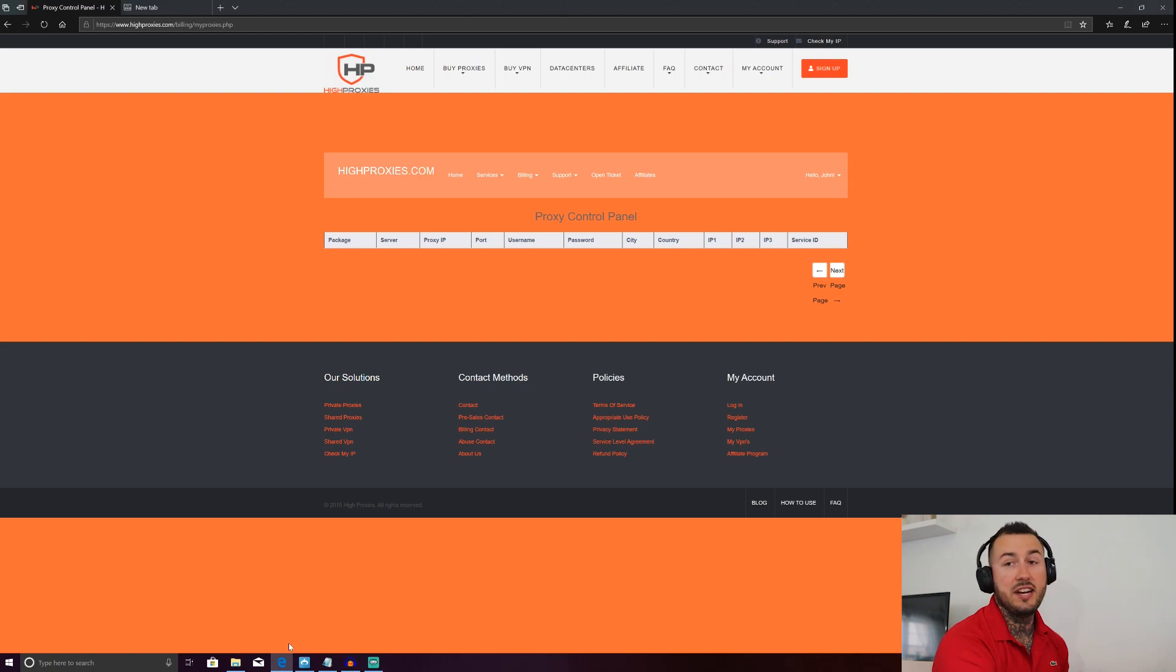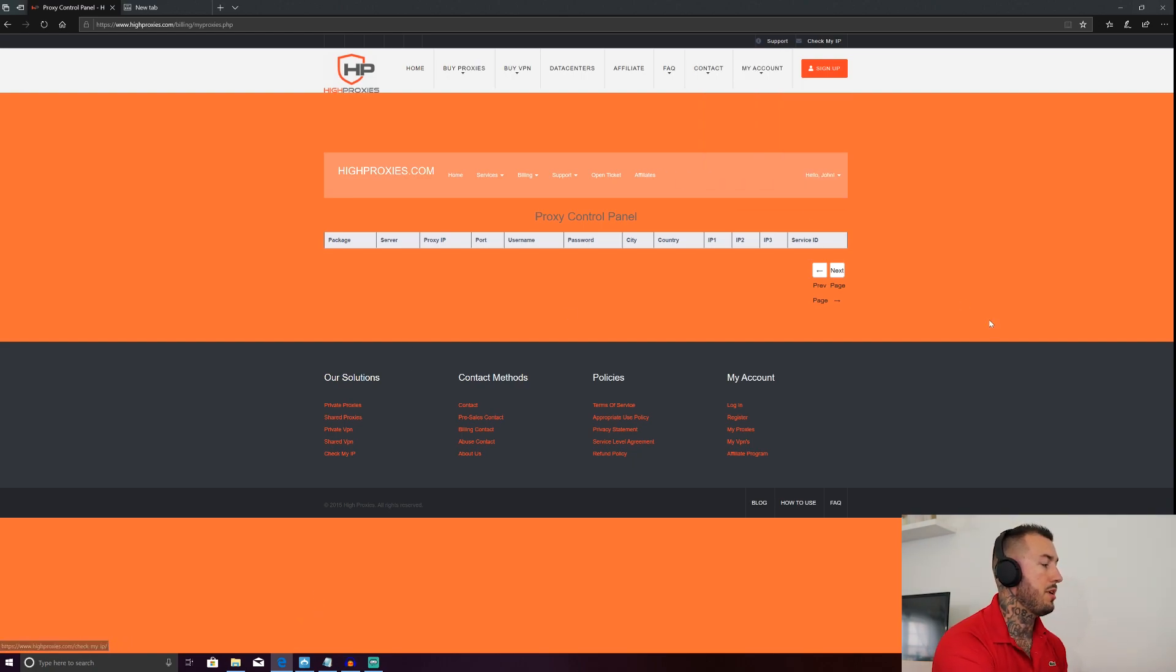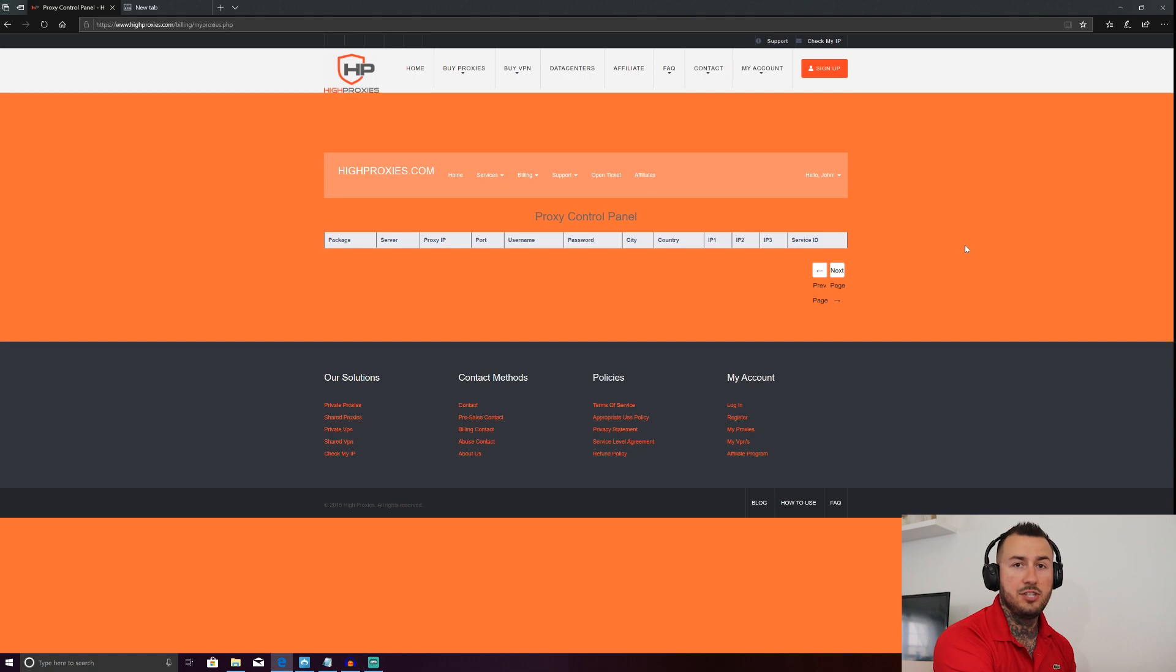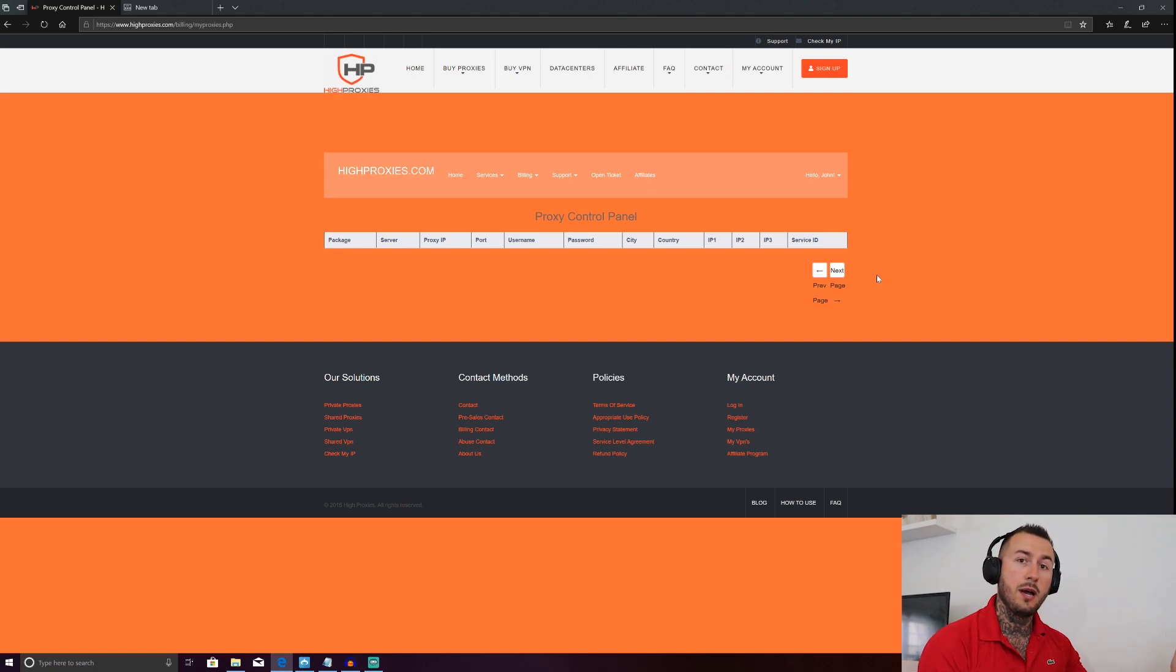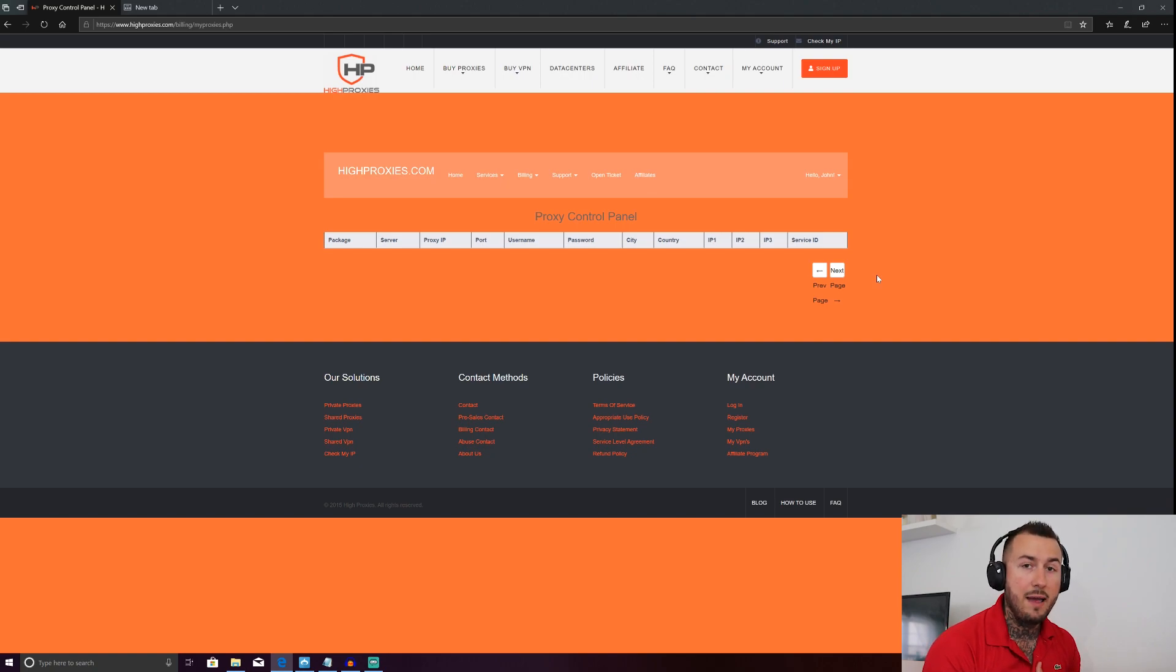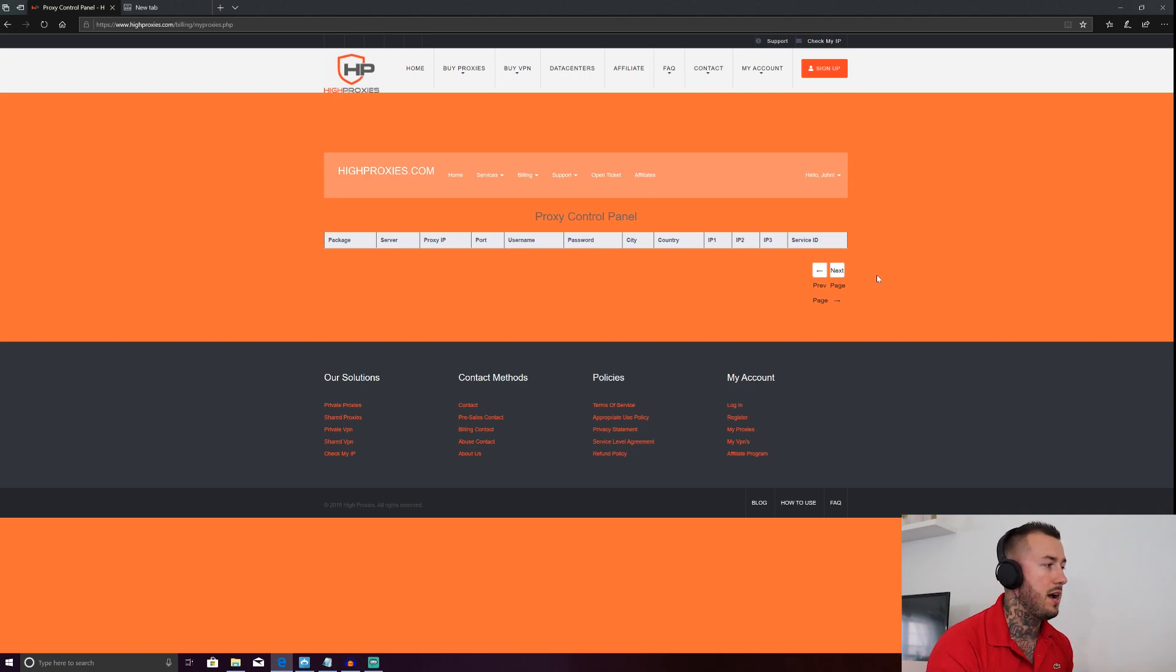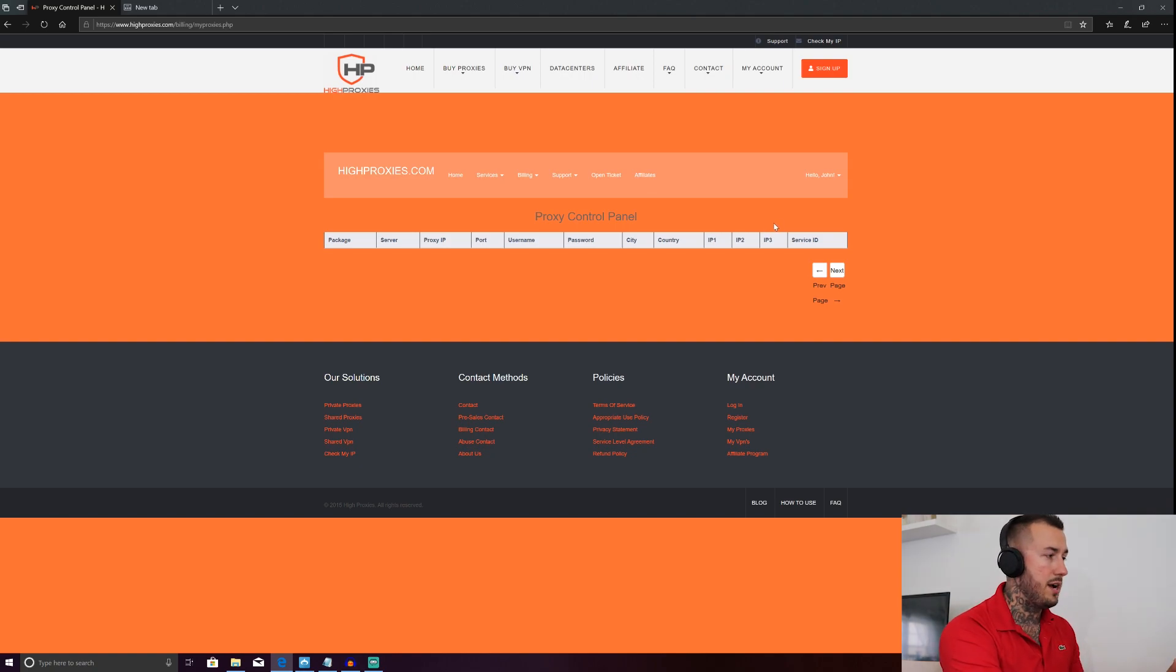Alright guys, once you've signed up for an account, go up here to my account. My proxies will bring you to this page right here. Now you have to give high proxies at least two to three hours to generate your servers. Once they do that, they'll send you an email confirmation notifying you that your proxies are up and running. You'll come to this page right here. It'll actually list a numerical order. If you ordered five, five proxies. Now this is where my mistake was happening when I was ordering proxies. You have to give your computer permission to connect to these proxies. So as you can see here, IP1, IP2, IP3, that'll be located underneath your list of proxies.